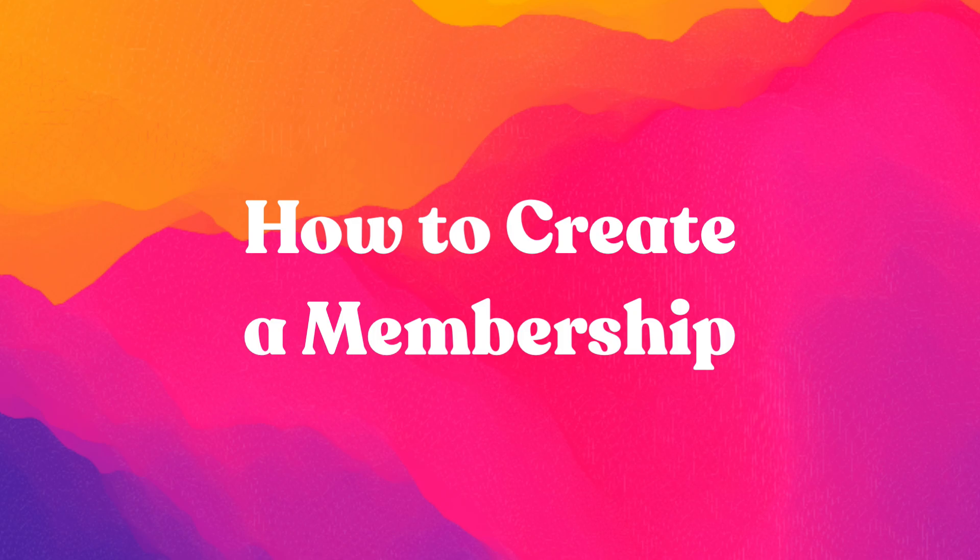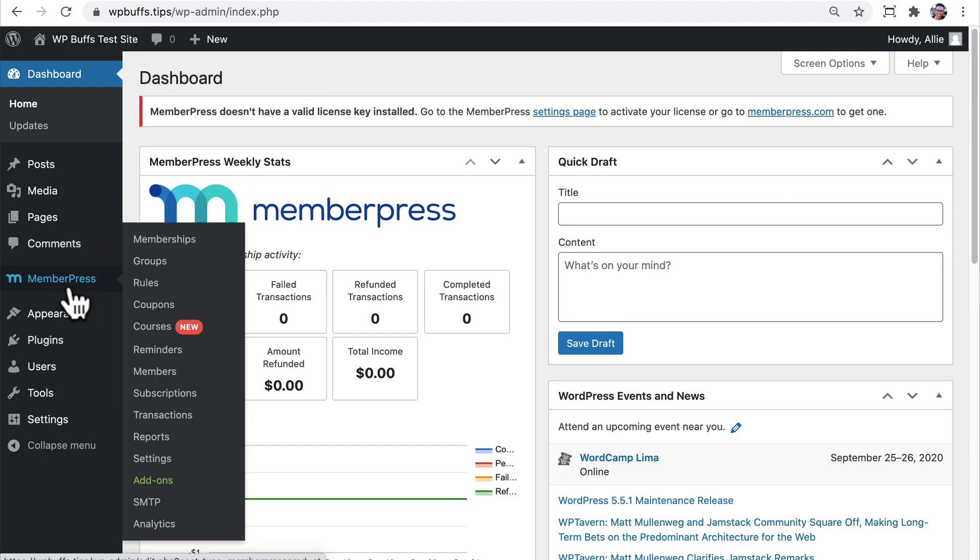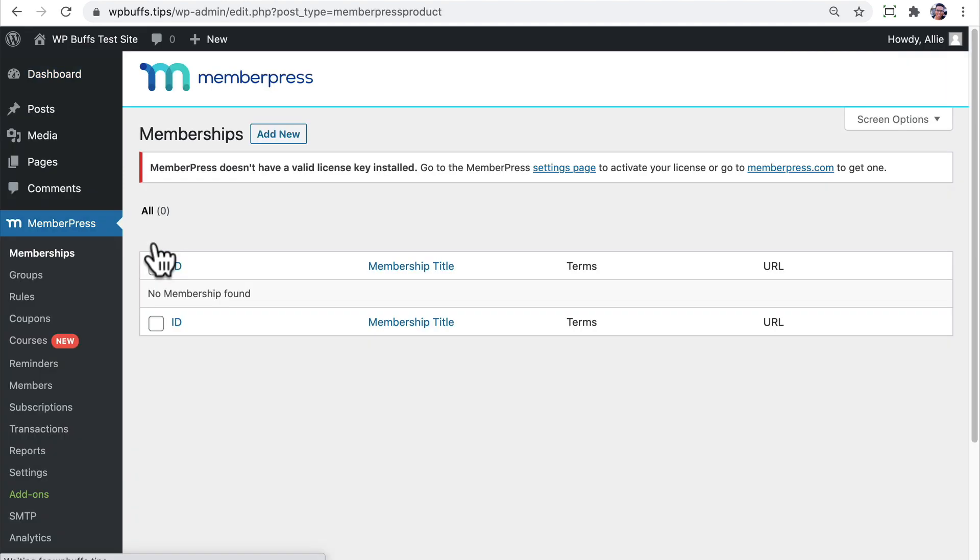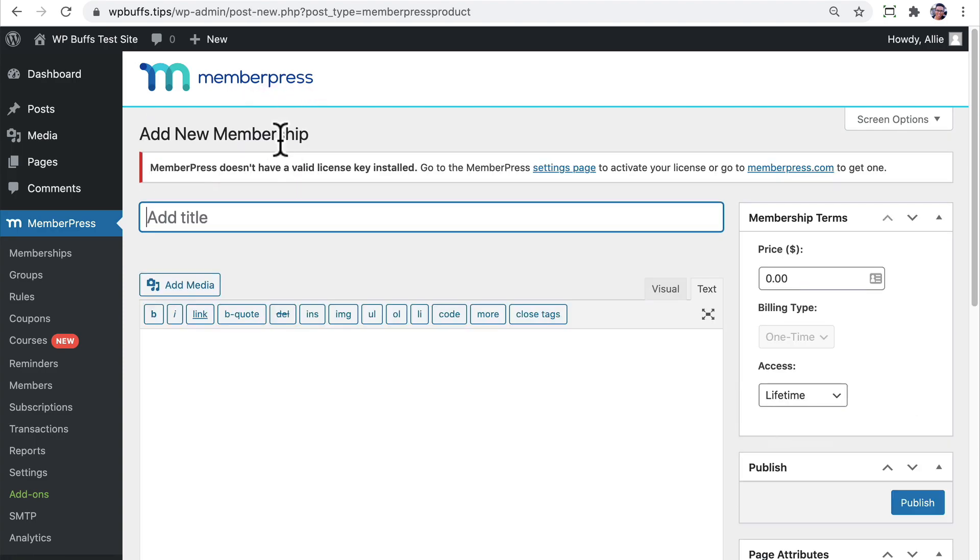Once the client portal has been created, it's time to create the memberships themselves. With MemberPress, memberships appear on the back end, like Pages. Let's go ahead and set up a membership here now. On this edit page, first create a title. I'm going to name my membership Premium Course Membership.